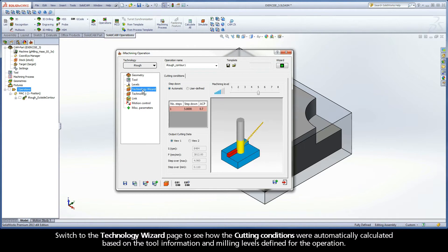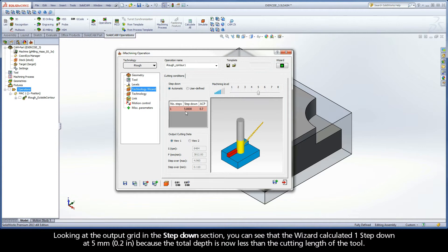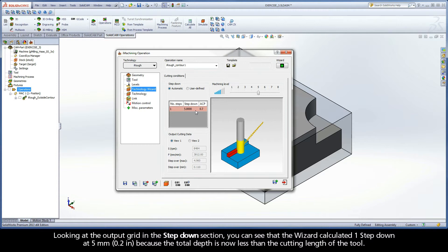Switch to the Technology Wizard page to see how the cutting conditions were automatically calculated based on the tool information and milling levels defined for the operation. Looking at the output grid in the Step Down section, you can see that the wizard calculated one step down at 5mm because the total depth is now less than the cutting length of the tool.